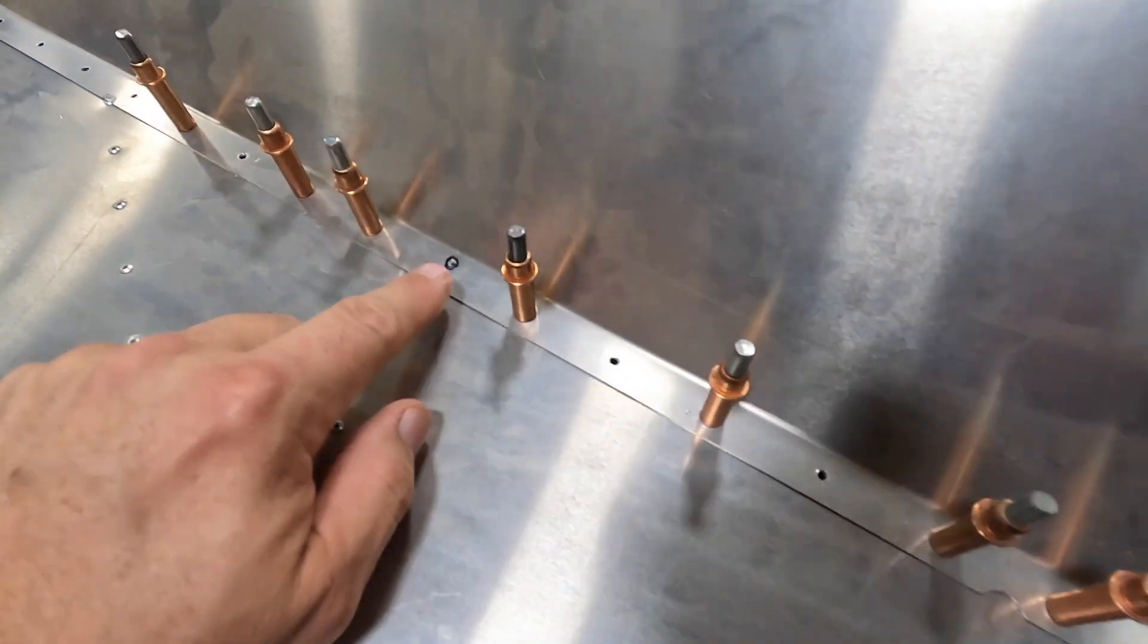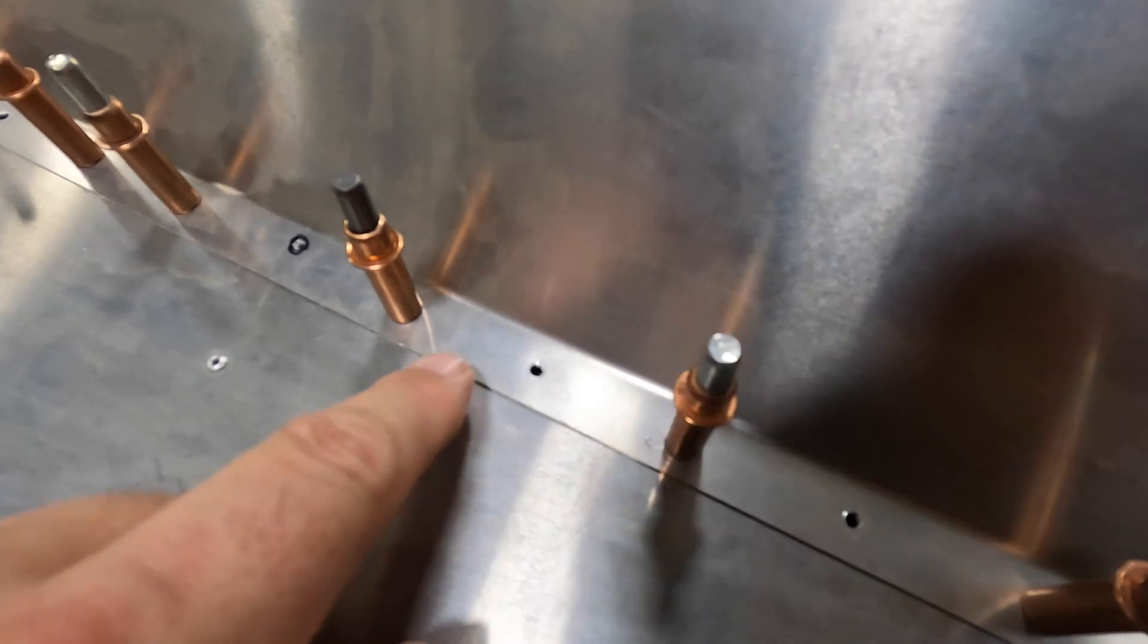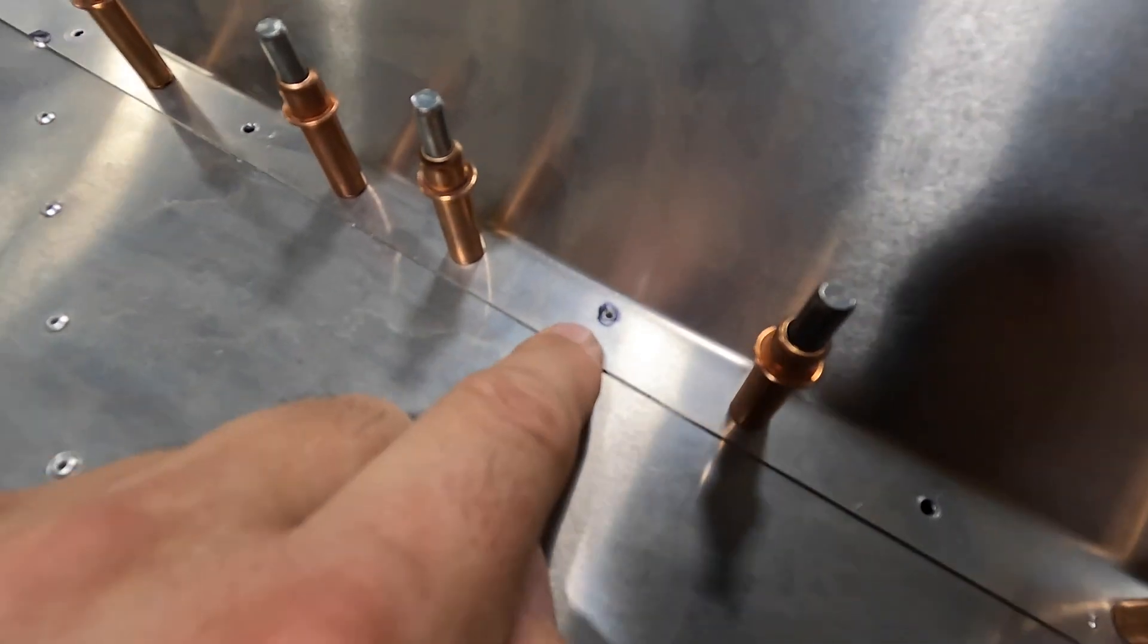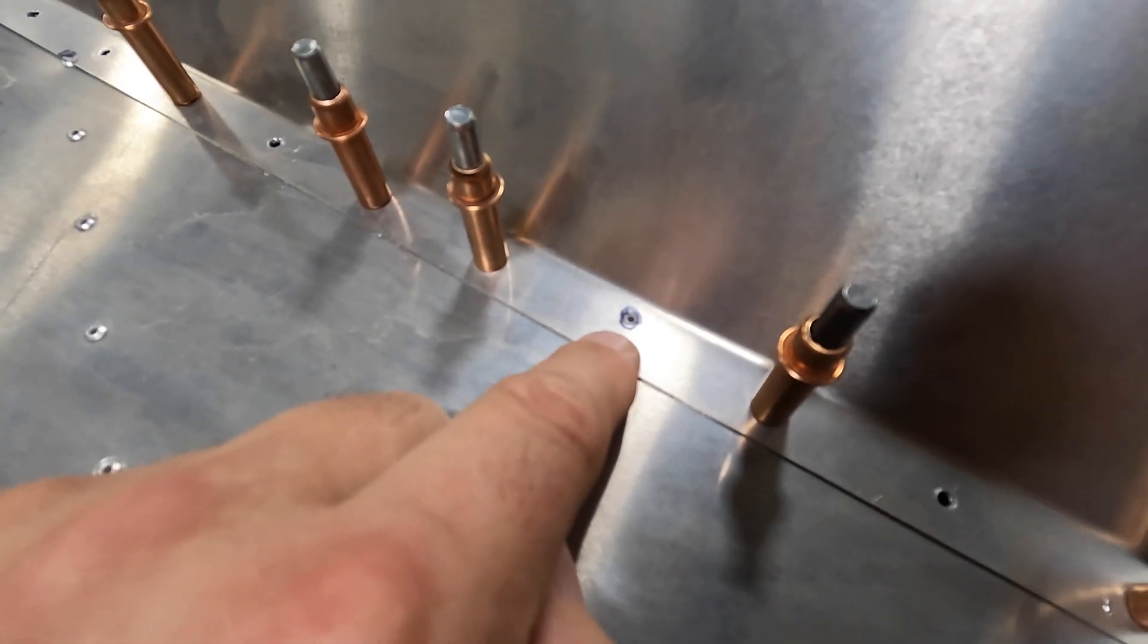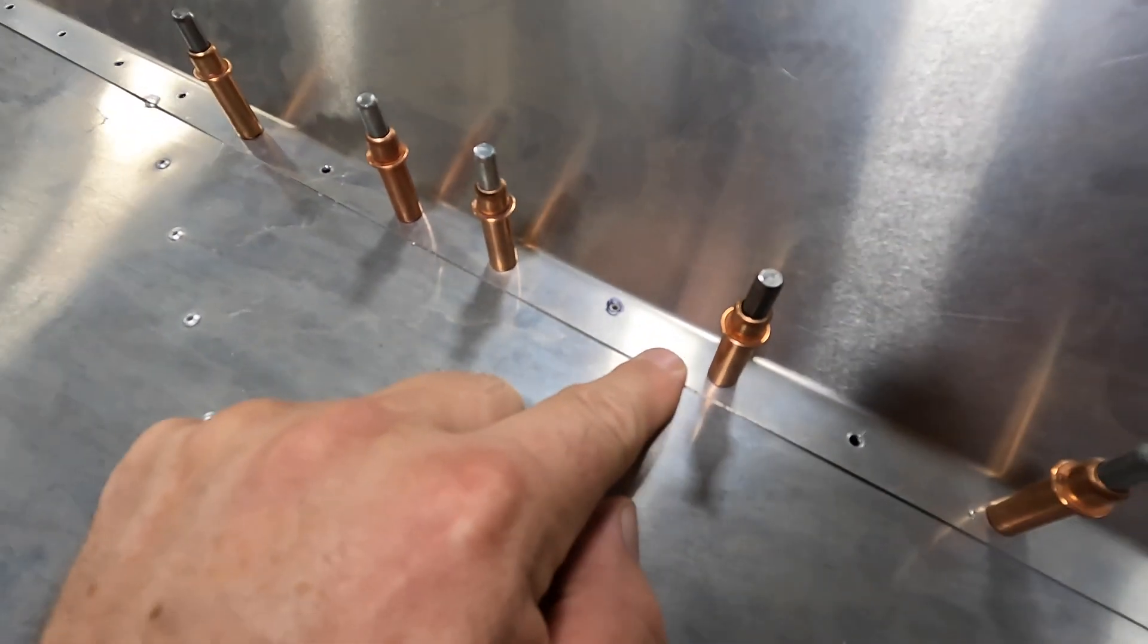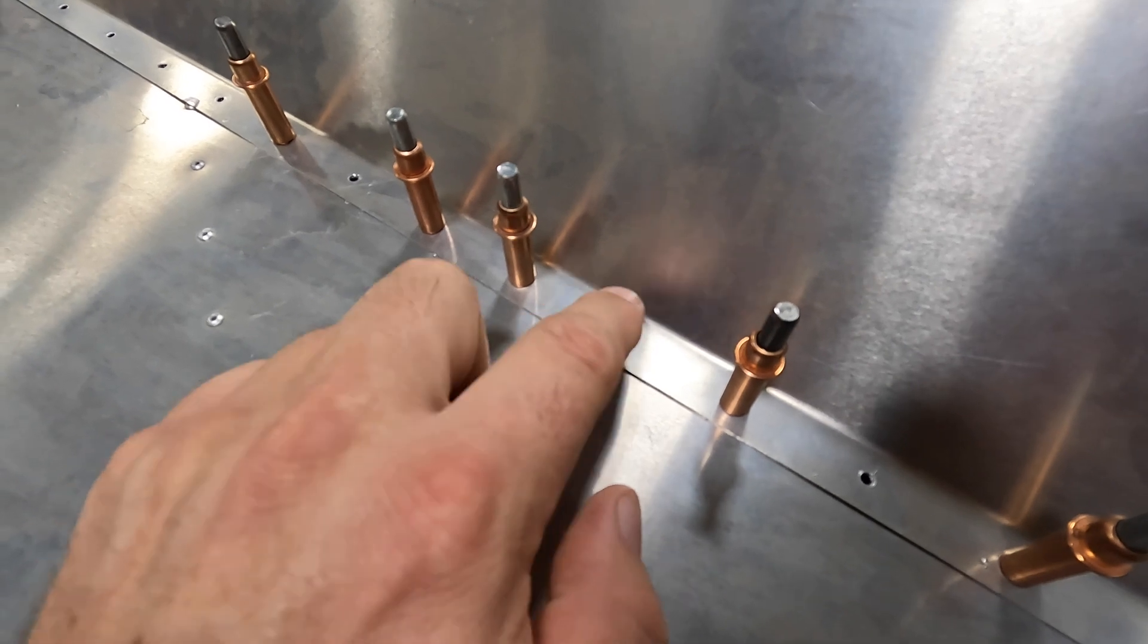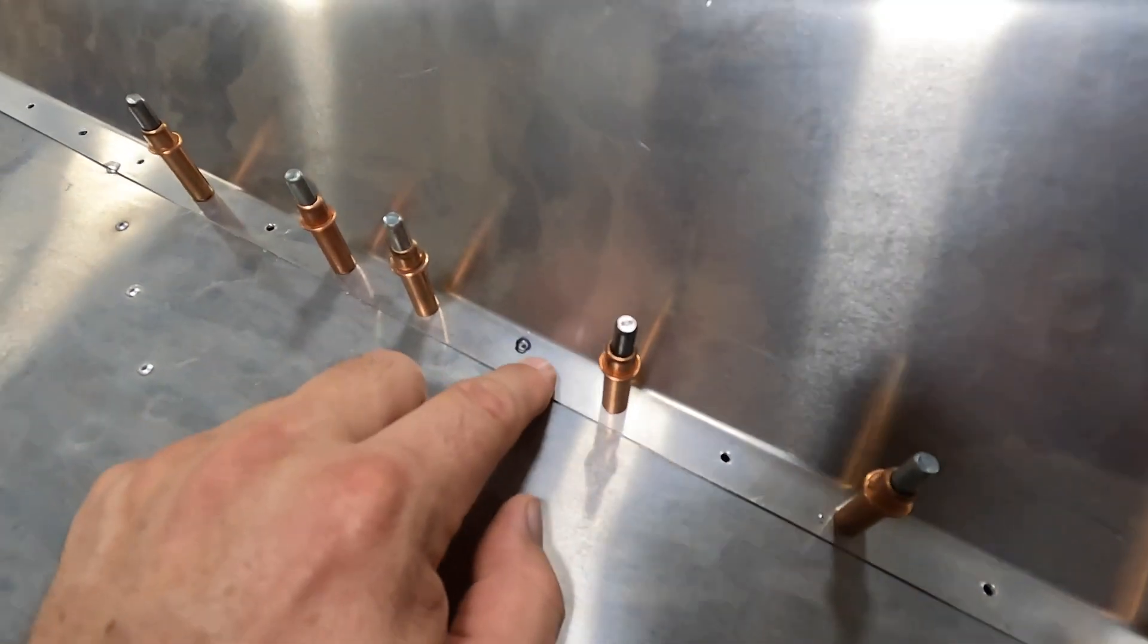Now there are a couple places here where the holes line up with an existing rivet line. In which case what I'll probably do there is just take my unibit and open that hole up a bit. I don't think you're gonna be missing anything if this particular rivet right here is not actually holding this part down because there's about 20 rivets along here.